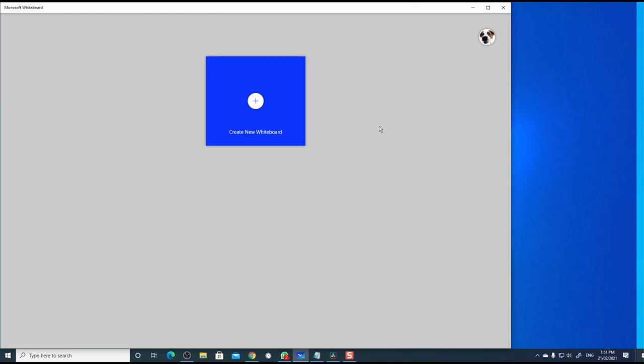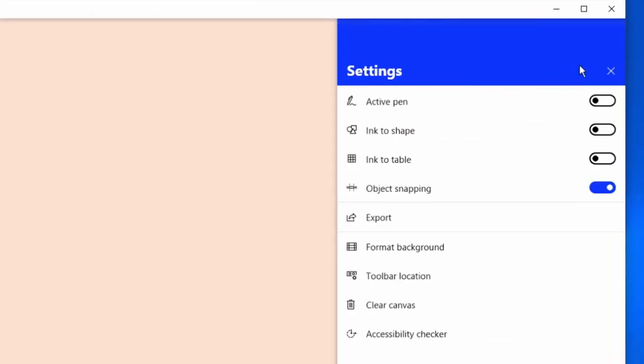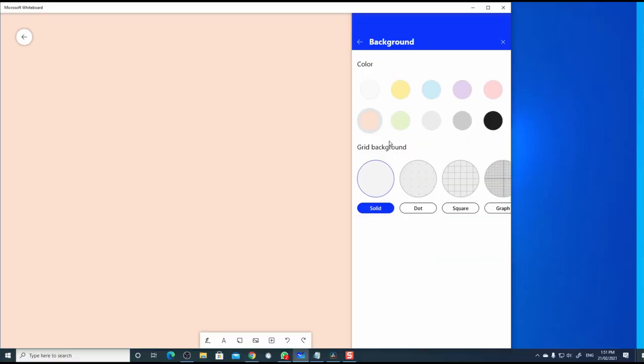Once you install the application, create a new whiteboard by clicking on the plus sign. The first thing you want to make sure is you set the right background for this window. We do that by clicking on this button, settings menu and choose format background.